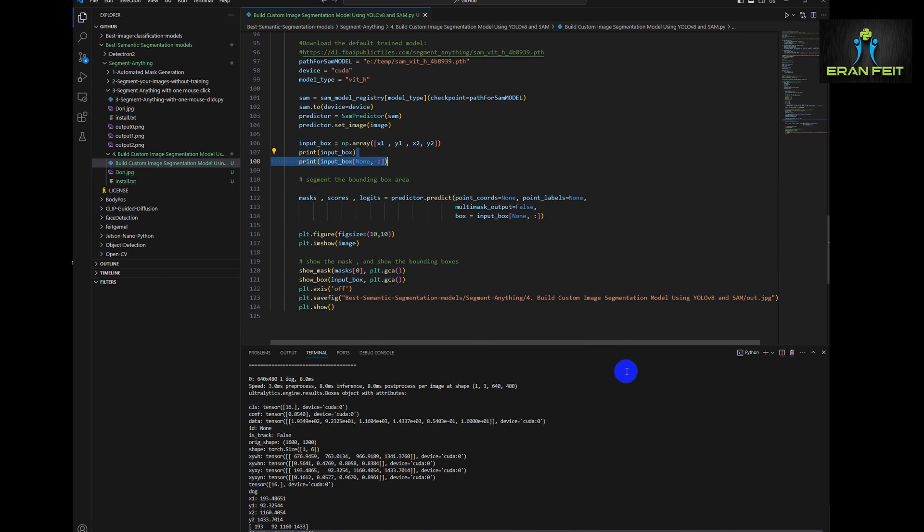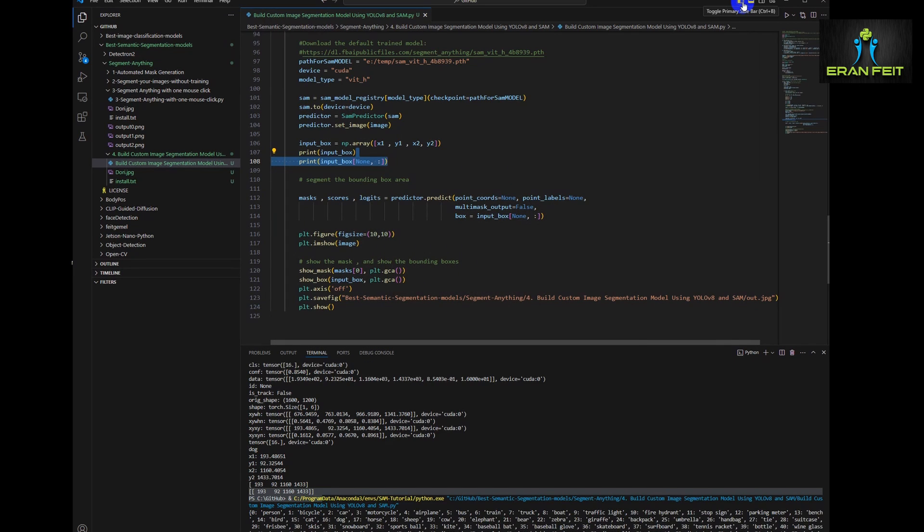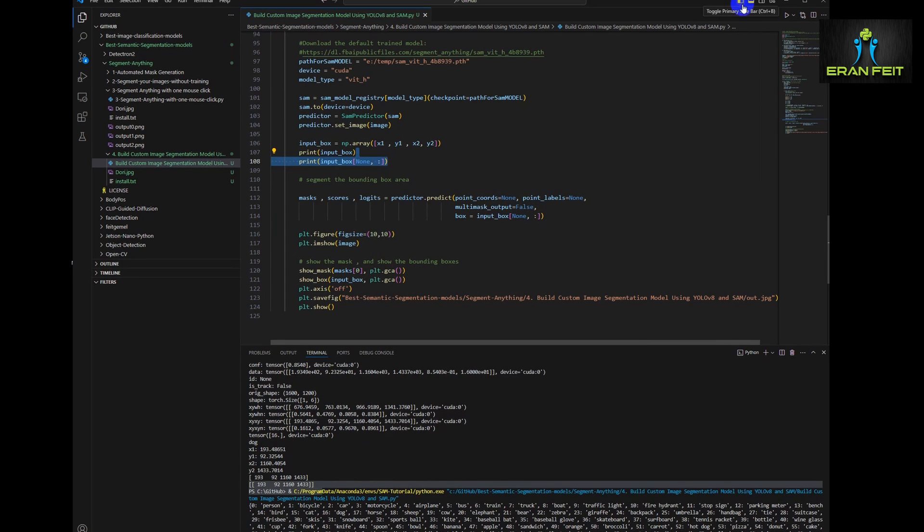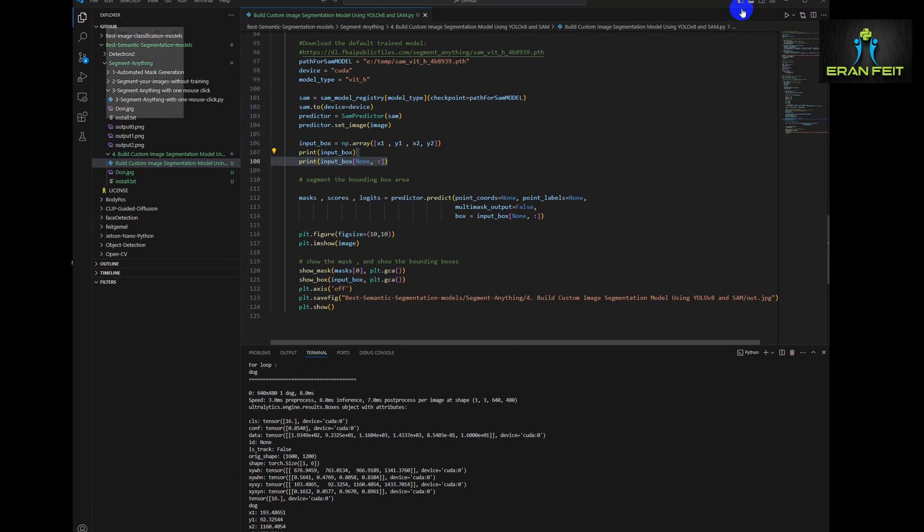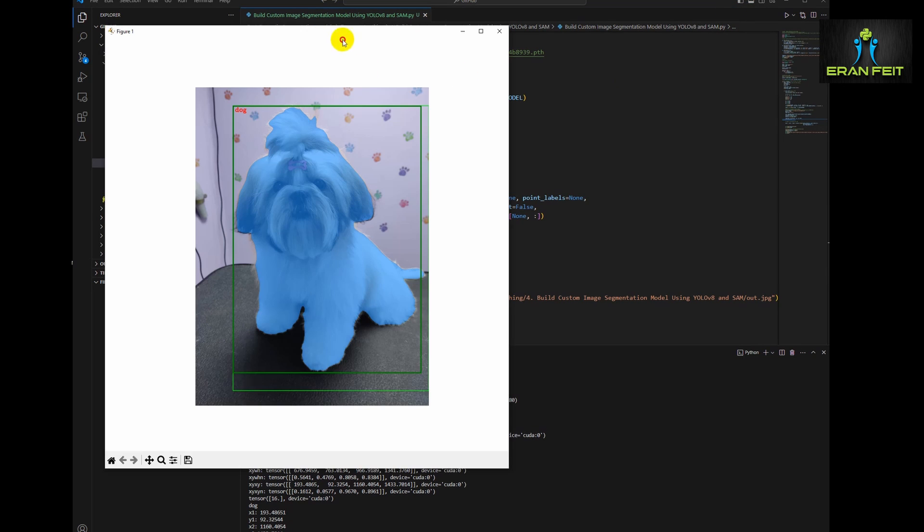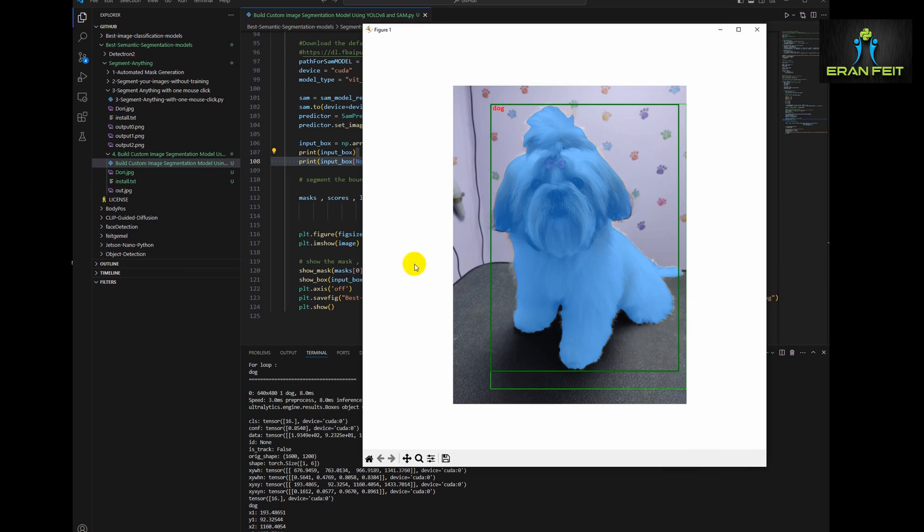Once again, let's run it. So this is our original image. Let's wait a few more seconds. Now he is doing object detection and also the segmentation process. Great. This is the results.